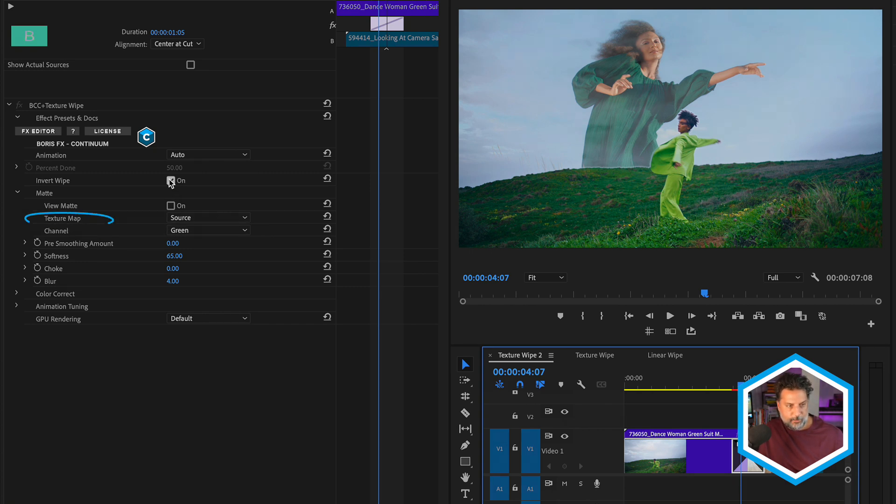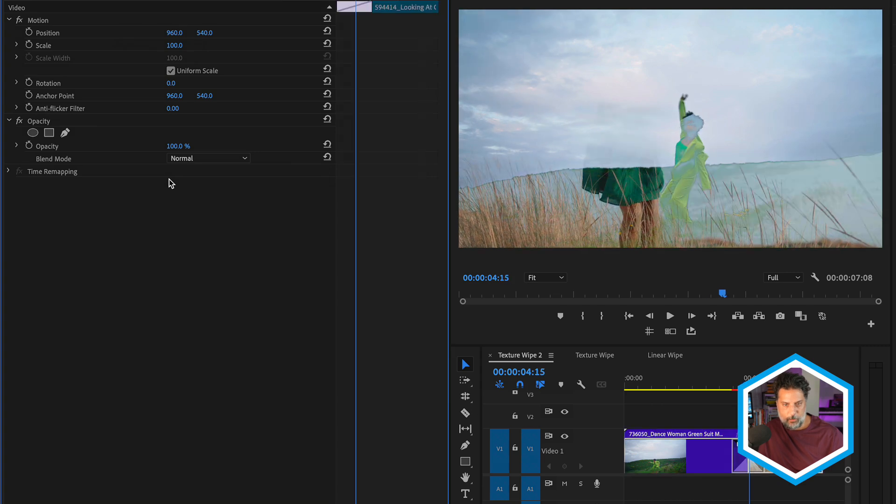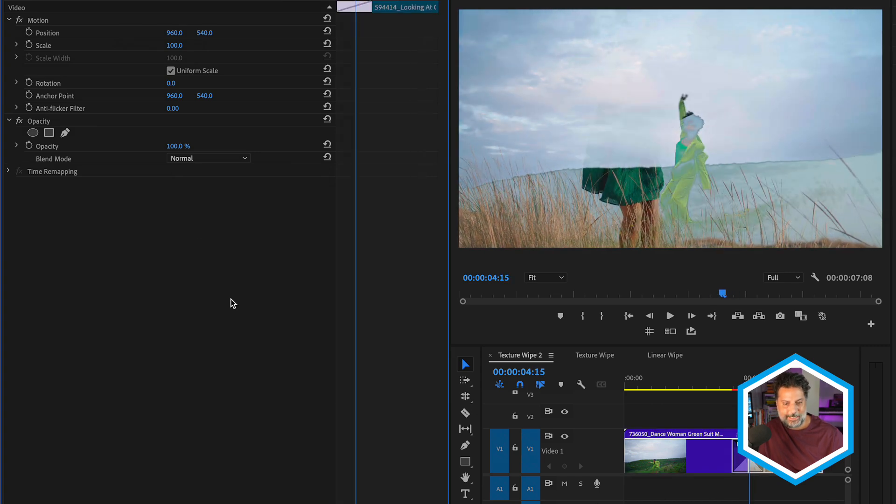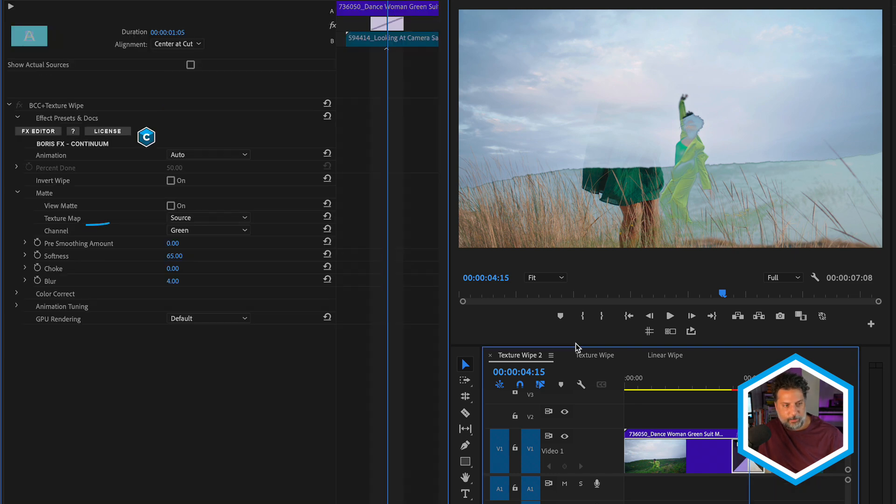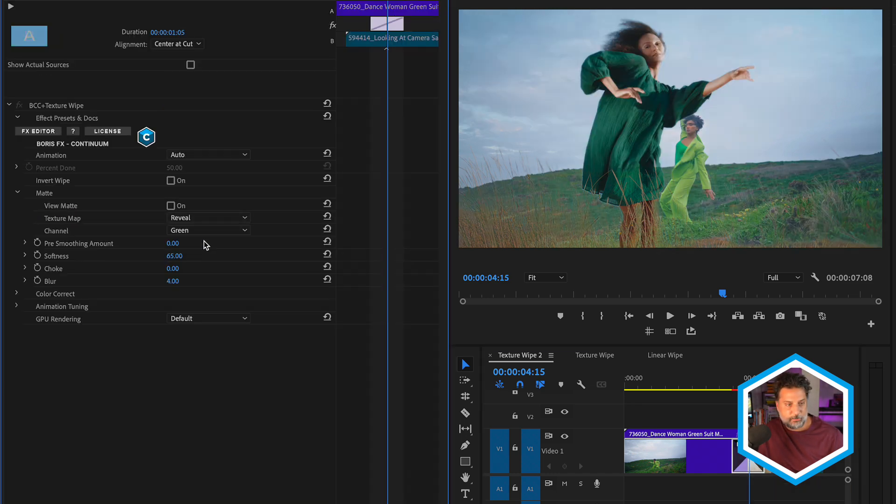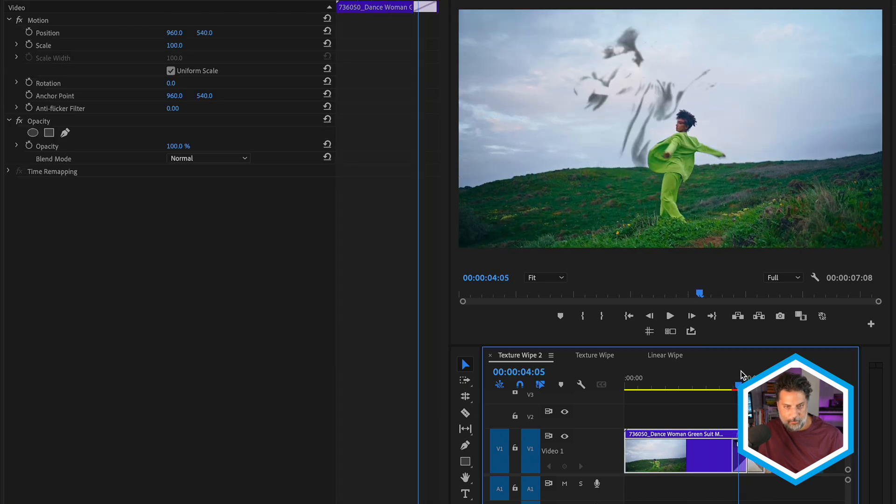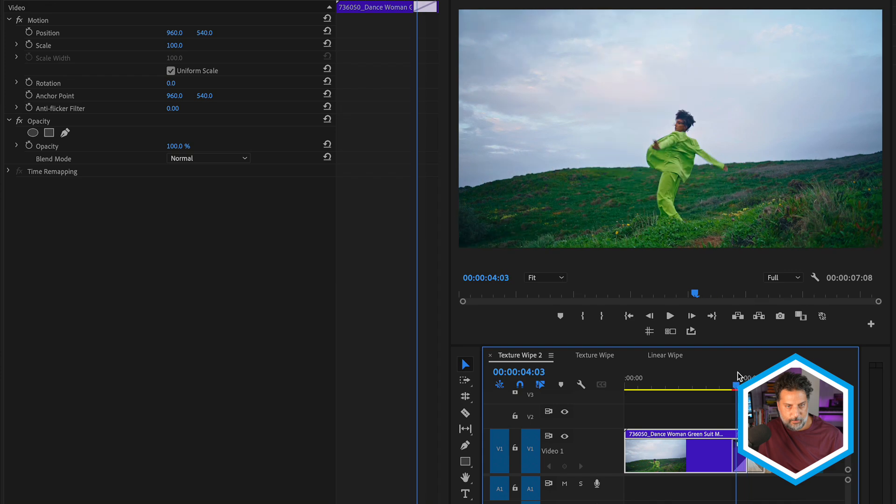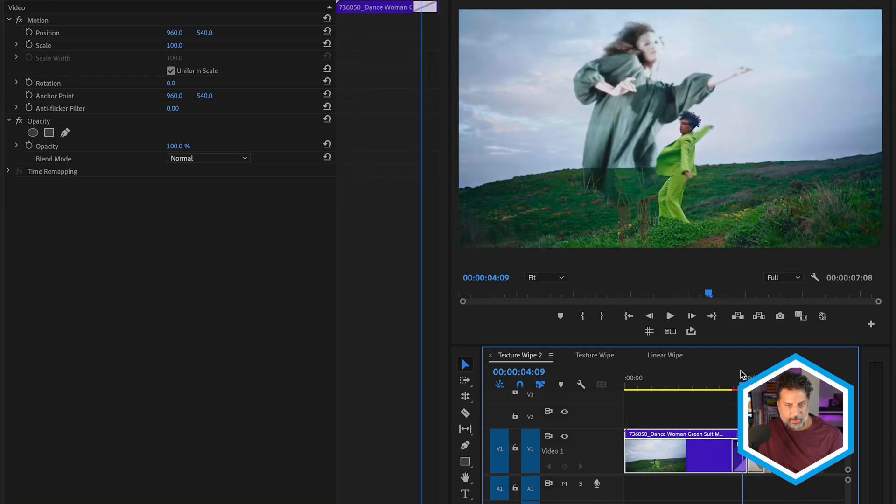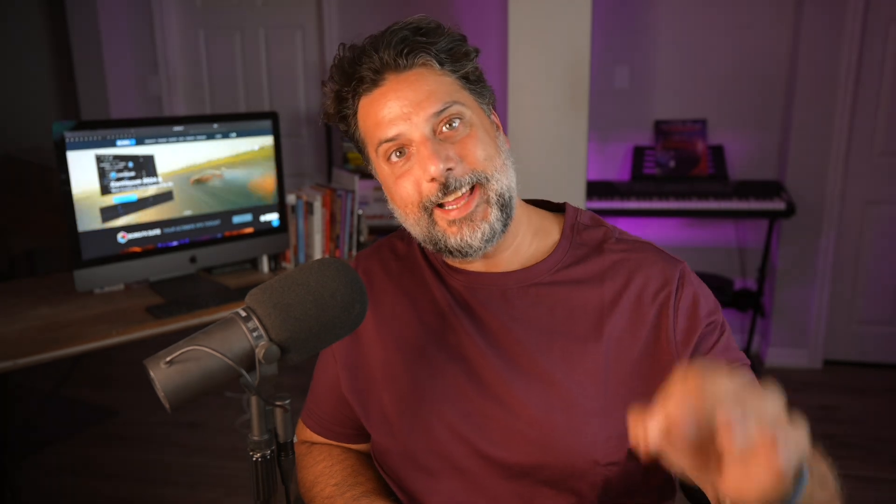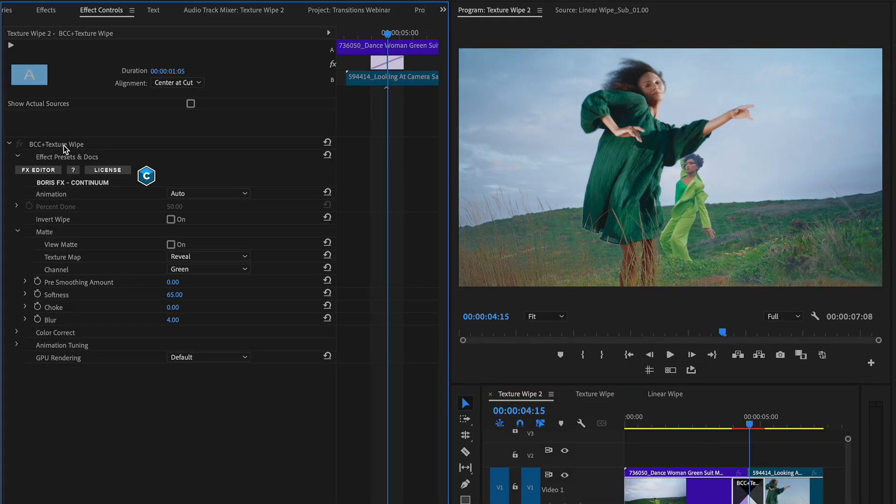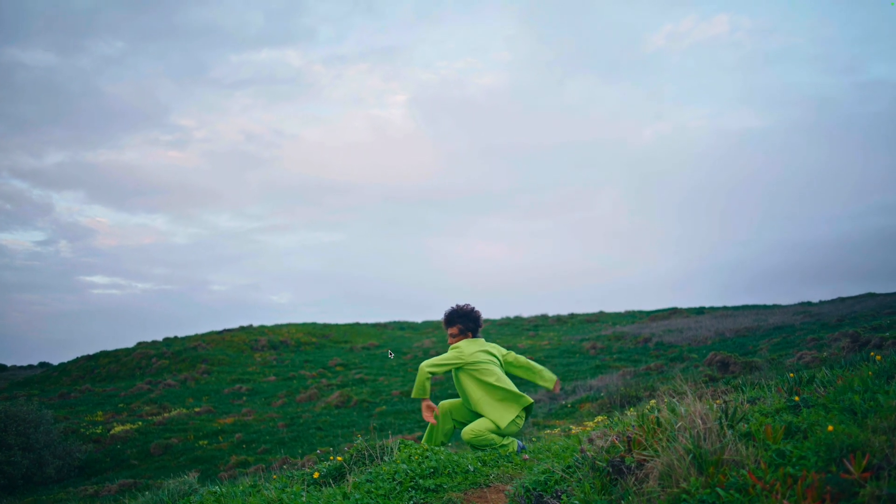Of course, we can un-invert this, which would have the subject wipe off first before revealing our B side subject or the incoming clip. And just like we did in the other example, I can change the texture map to reveal. And in this case, we can see that our subject that has predominantly green colors in her dress in the B shot is what's being used to drive the wipe. And just like our linear wipe transition, we also have animation tuning as well as color correction controls that we can take advantage of here in this effect. If I select texture wipe by its name, here are the ease in and ease out controls. Let's take a look at that transition one more time.